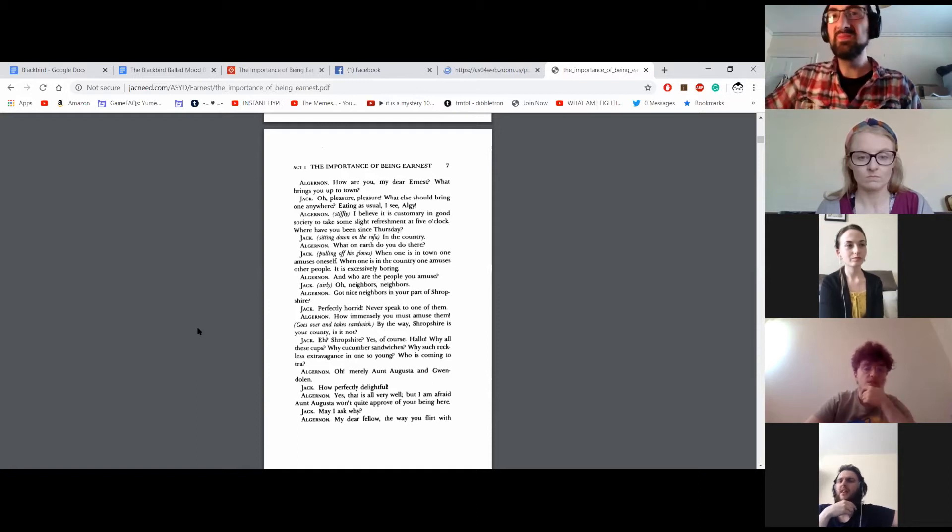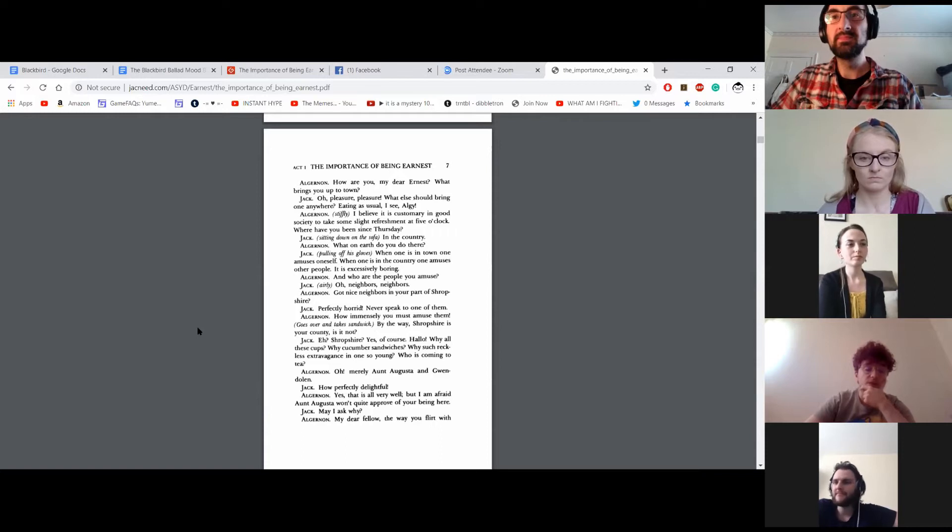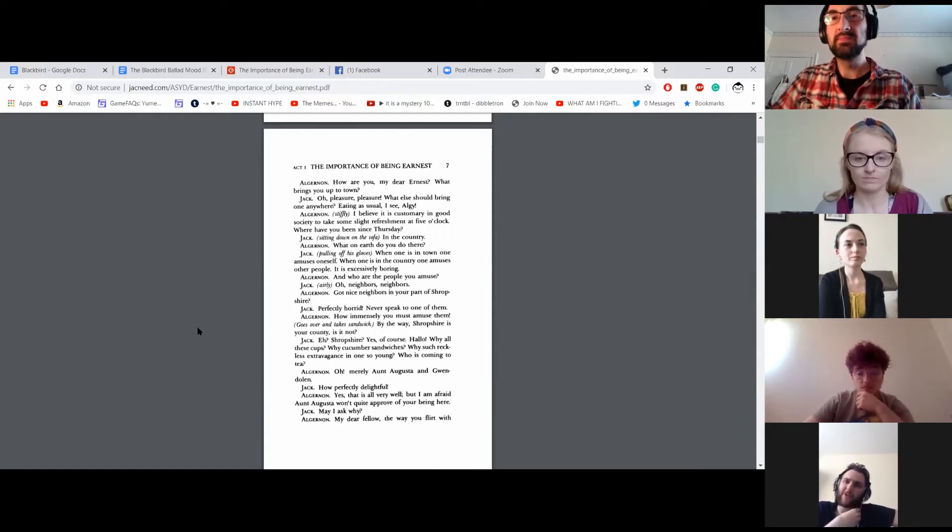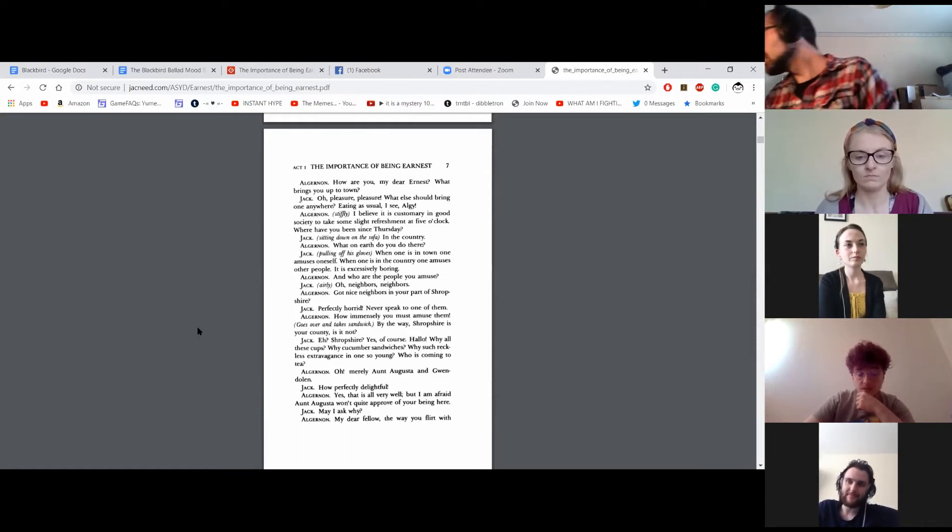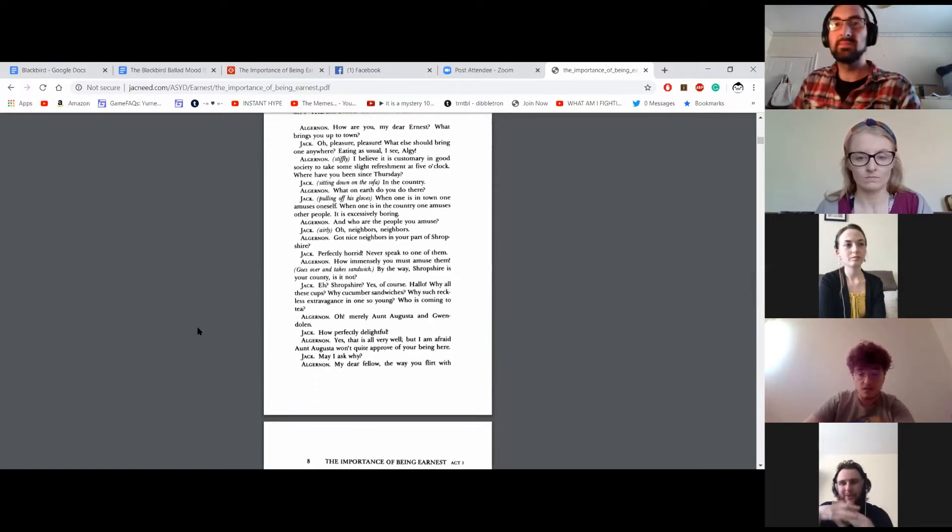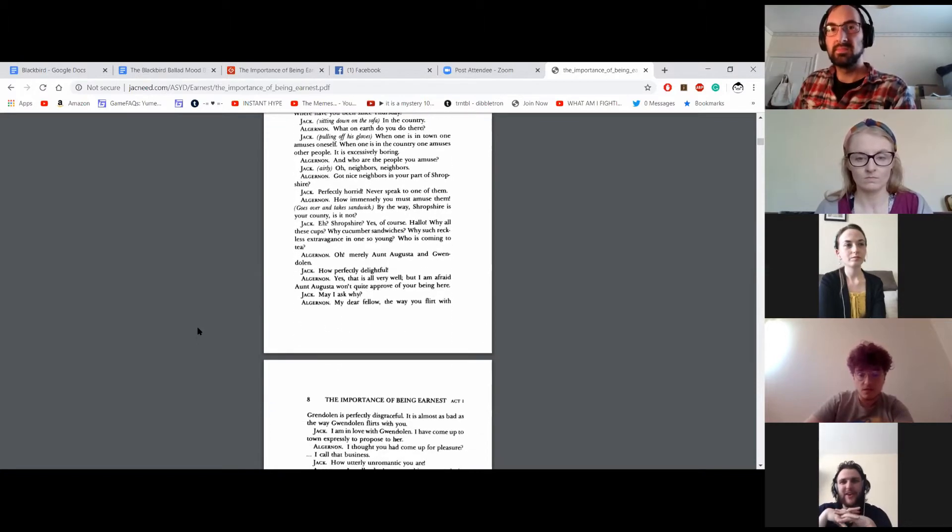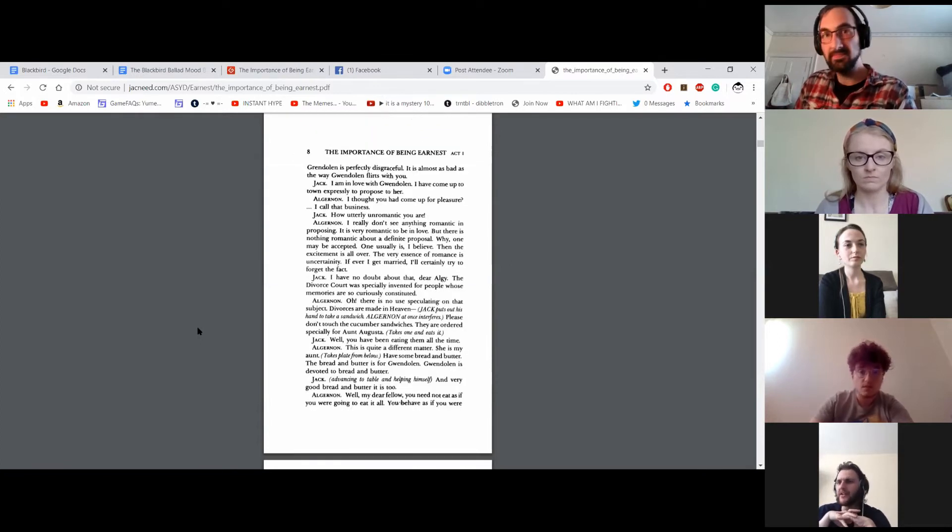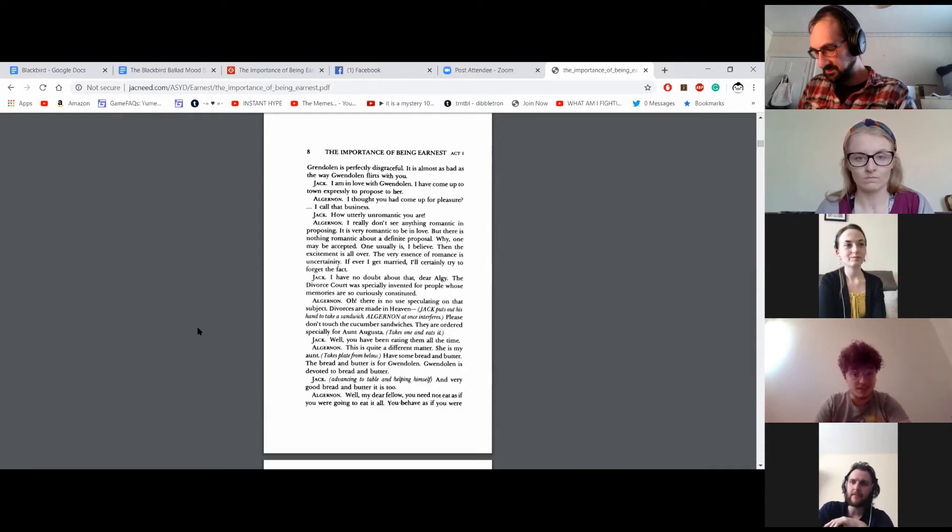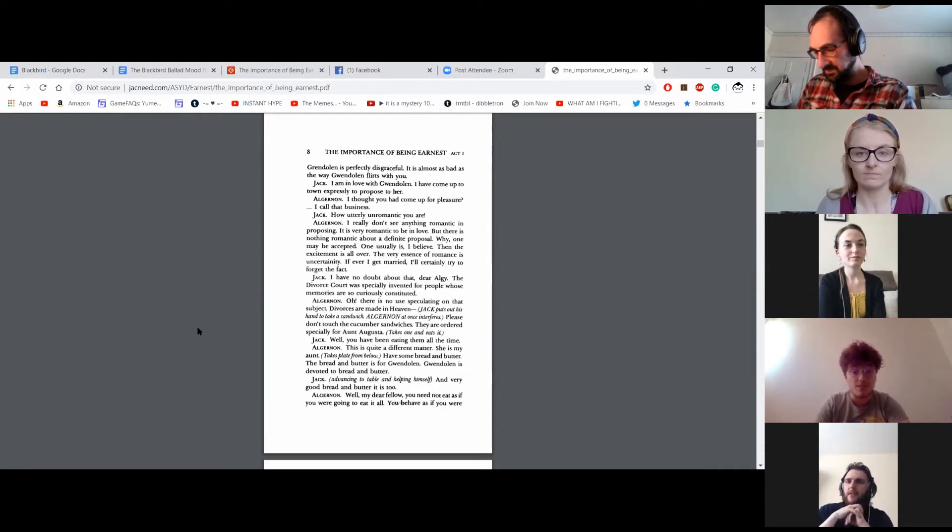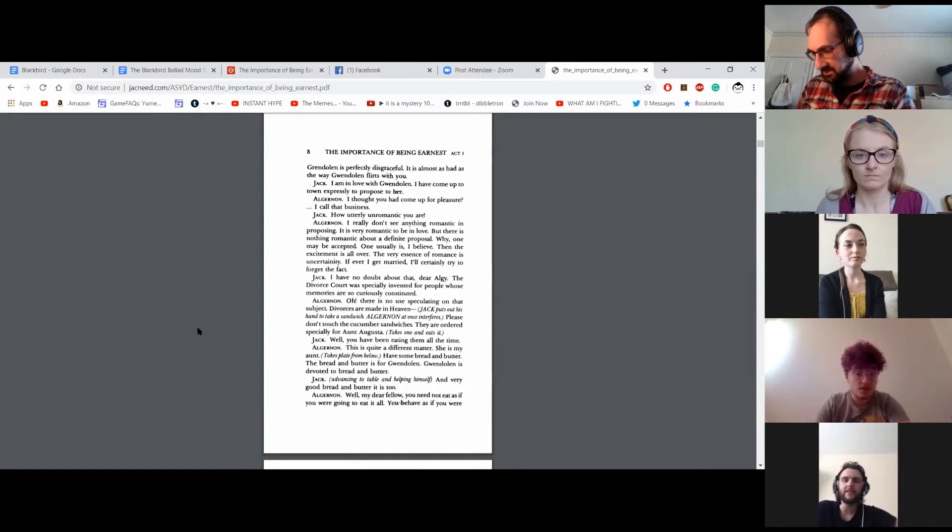Oh, merely Aunt Augusta and Gwendolyn. How perfectly delightful. Yes, that is all very well. But I am afraid Aunt Augusta won't quite approve of your being here. May I ask why? My dear fellow, the way you flirt with Gwendolyn is perfectly disgraceful. It is almost as bad as the way Gwendolyn flirts with you. I am in love with Gwendolyn. I have come up to town expressly to propose to her. I thought you had come up for pleasure. I call that business.